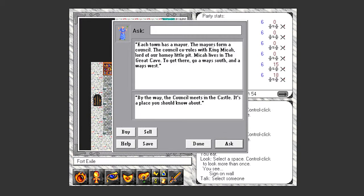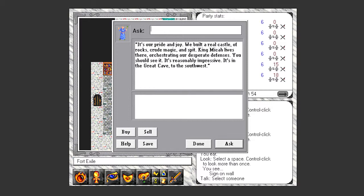You may as well learn about politics. So each town has a mayor, the mayors form the council, the council co-rules with the king, the lord of our homey little pit. He lives in the Great Cave, a ways south and a ways west, where you'll also find the castle. The castle's our pride and joy. We built a real castle of rocks, crude magic, and spit. King Micah lives there orchestrating our desperate defenses. You should see it, it's reasonably impressive. It's in the Great Cave to the southwest.